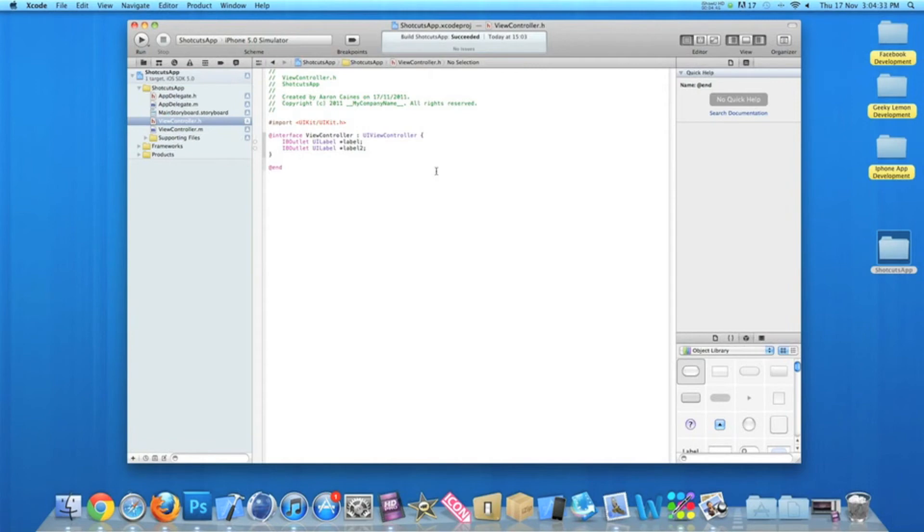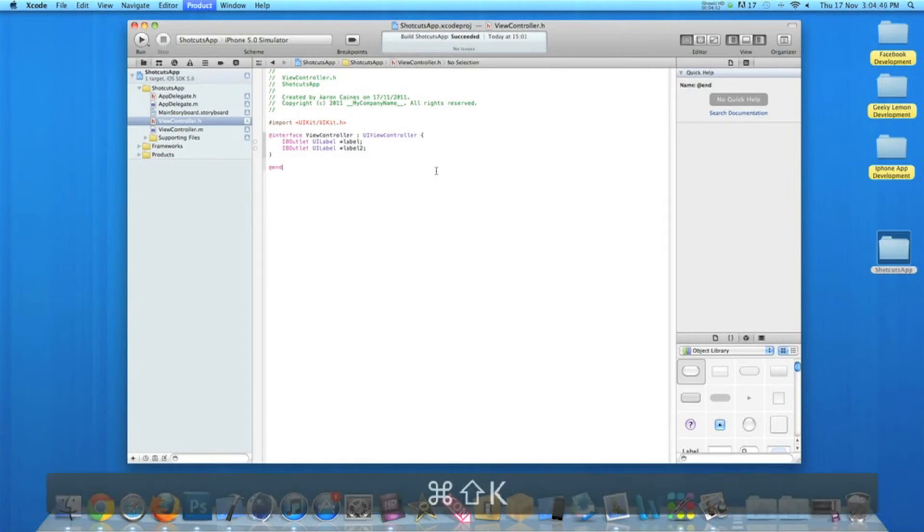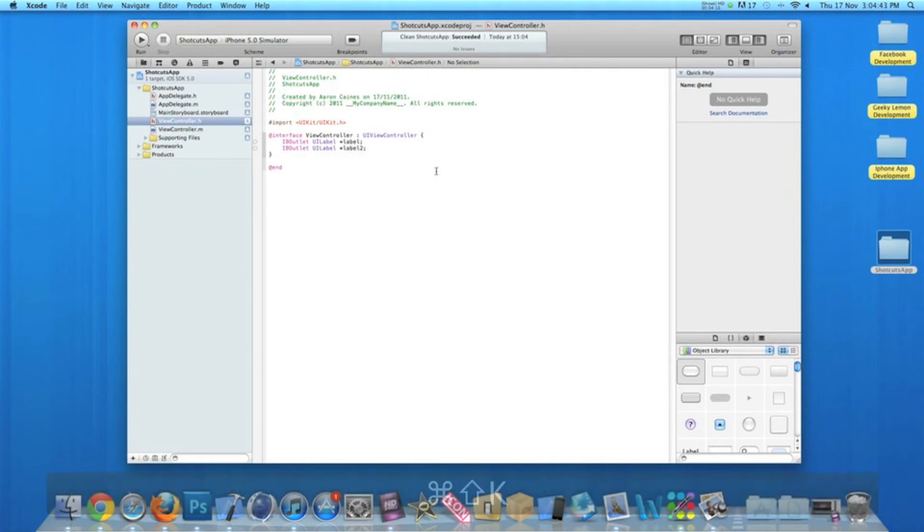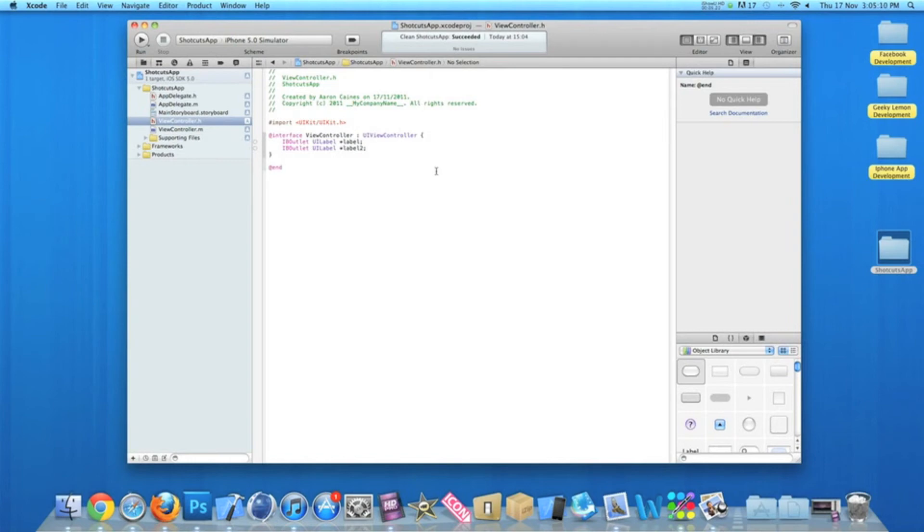If you want to clean your project just to simply get rid of any big chunks of memory that are hanging around in your project, press Command+Shift+K. This will clean your project and again show if any errors occurred. At the moment the clean succeeded. And if you think your project is ready to be tested on your device...